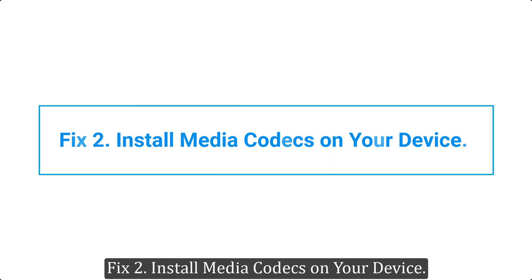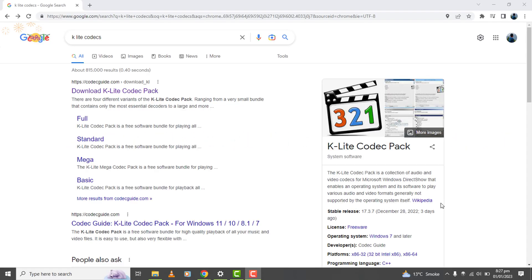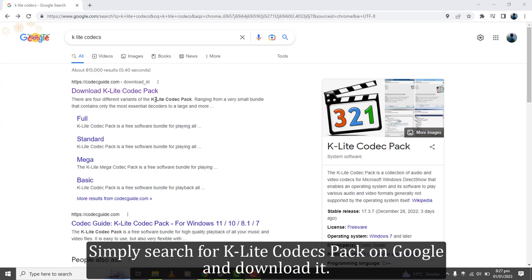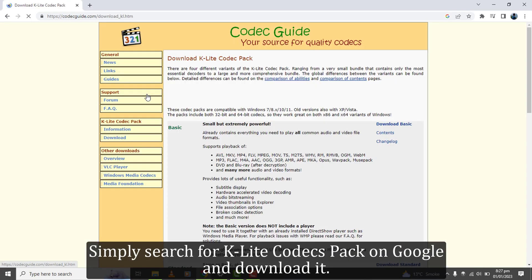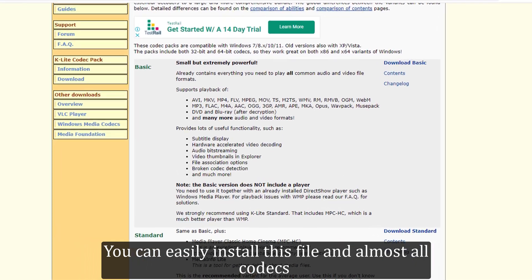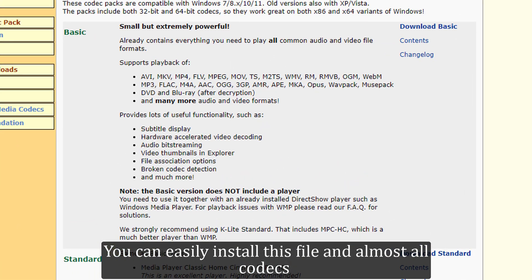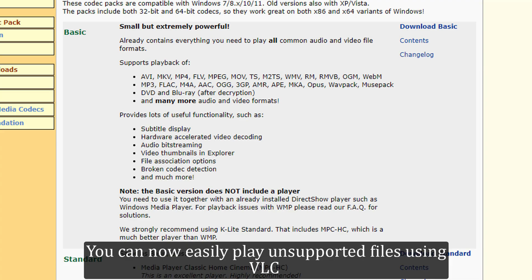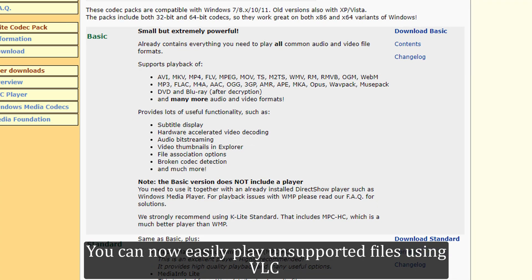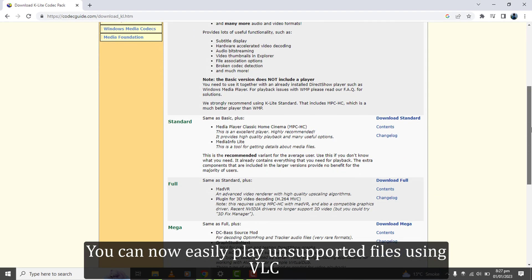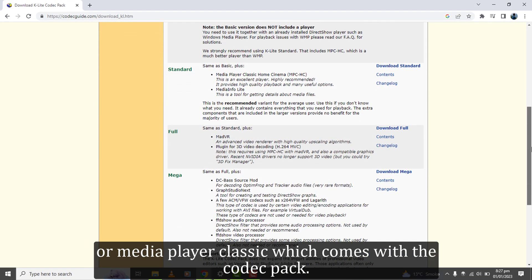Fix 2. Install media codecs on your device. You can try installing codec files on your device. Simply search for K-Lite Codec Pack on Google and download it. You can easily install this file and almost all codecs that are required for media files will be installed. You can now easily play unsupported files using VLC or Media Player Classic which comes with the codec pack.